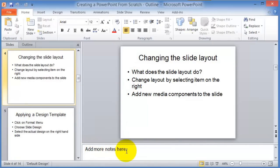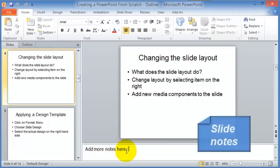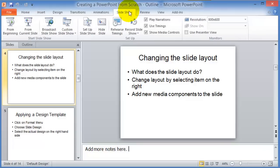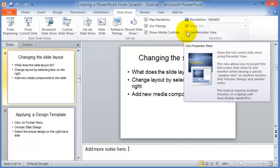Entering notes comes in handy if you're doing a presentation in front of a large group and want to write down specific details not meant for the audience. You can print those notes out on paper, or use multiple monitor displays with what's called the Presenter View — that shows the full screen for the audience, while you see a small preview of the slide along with your notes.